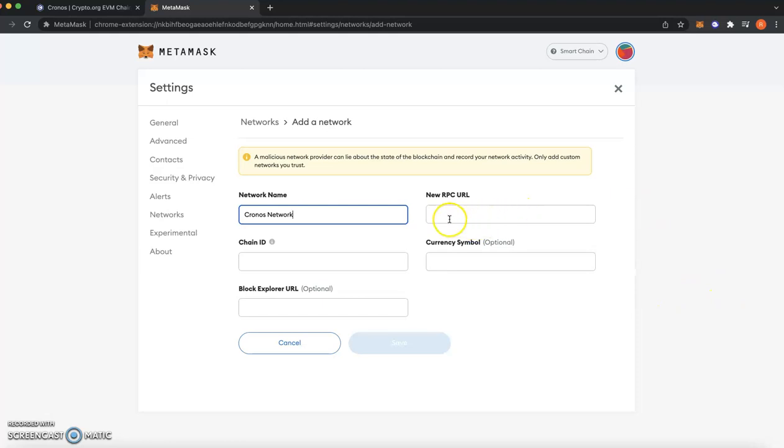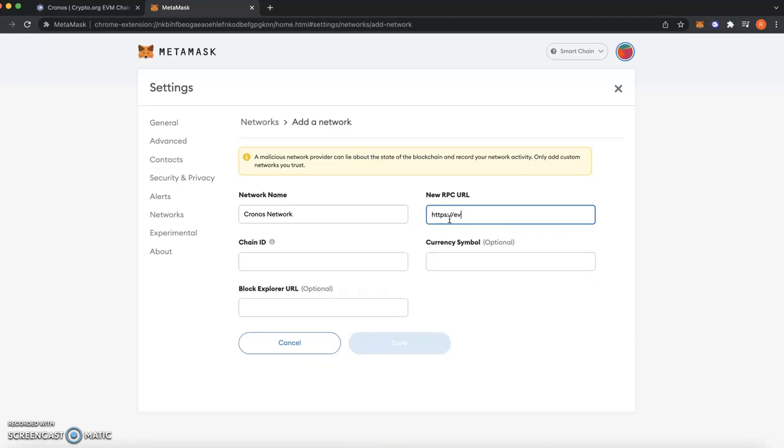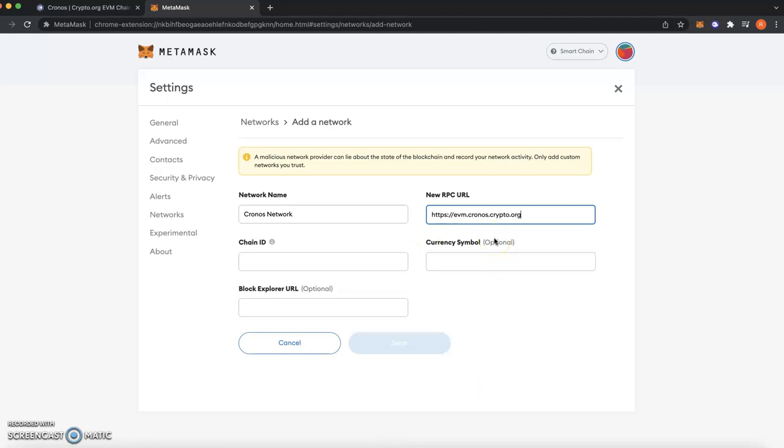And then straight after it asks us for the new RPC URL. I'll leave all the details in the description so you guys can just copy and paste it if you want. I'm just going to type it manually because sometimes I find it easier doing that. Sometimes when you copy and paste things, I feel like sometimes they go wrong, but sometimes I'm super extra and I actually type things manually and that is what I'm doing this time. And then type in Cronos dot crypto dot org. Let me just check my spelling, sometimes when I type I make spelling mistakes.